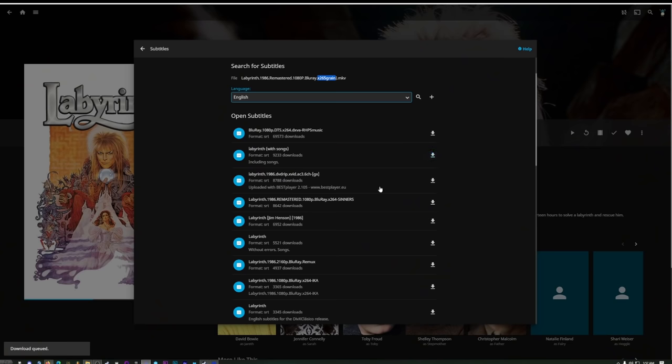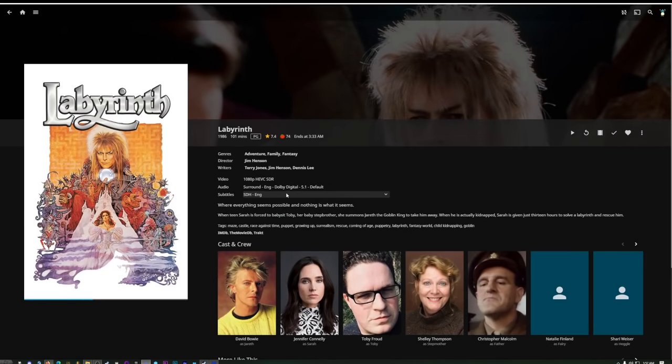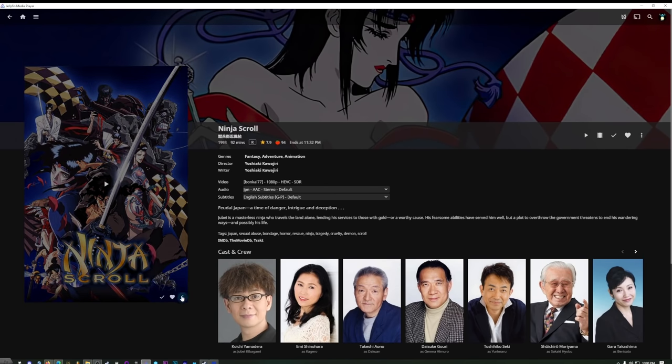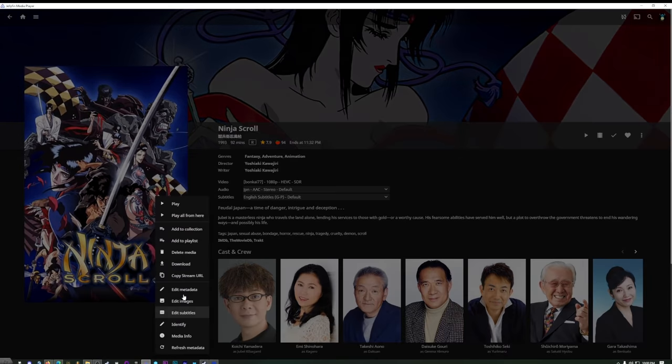I've been a Plex user for years, and I imagine many of you are as well — if not, maybe you use Emby. I started tinkering with Jellyfin about a year ago, and then I found myself using it more and more. As more features were added to Jellyfin, I eventually completely stopped using Plex, and I never really got into Emby. I'm now exclusively using Jellyfin to sling media into my eyeballs, and I want to talk about why.